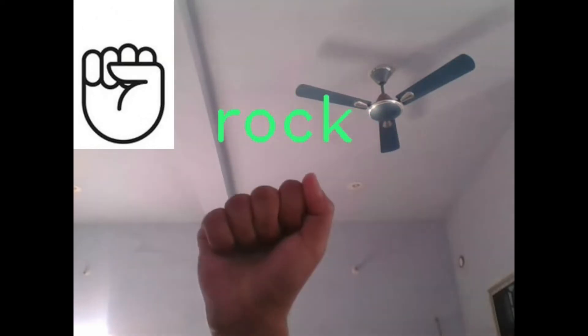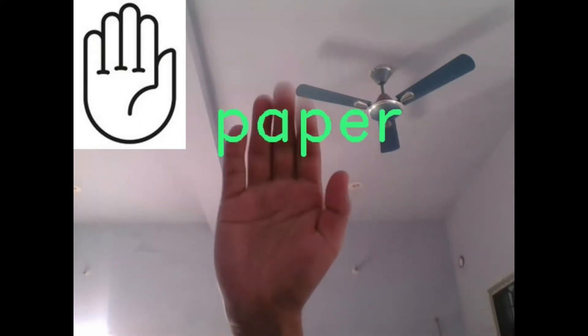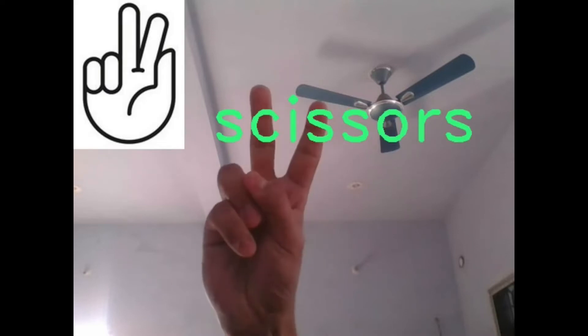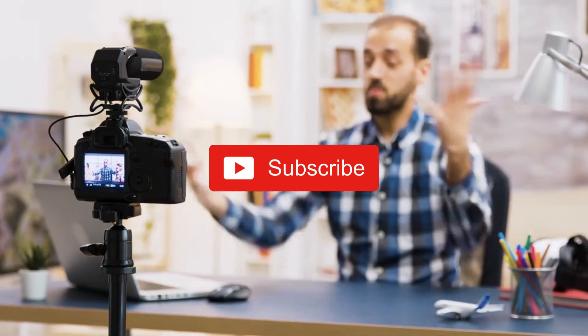So in this video, we are going to create this rock-paper-scissors game using MediaPipe hands library. If you want me to make more such fun and learning projects, please subscribe to my channel and without any further ado, let's get started.